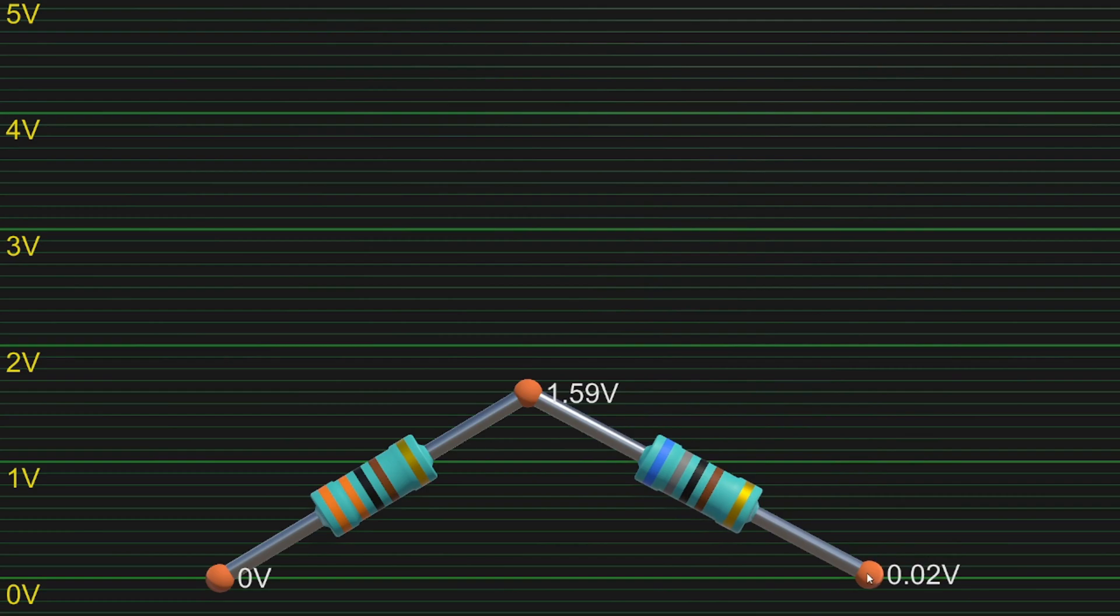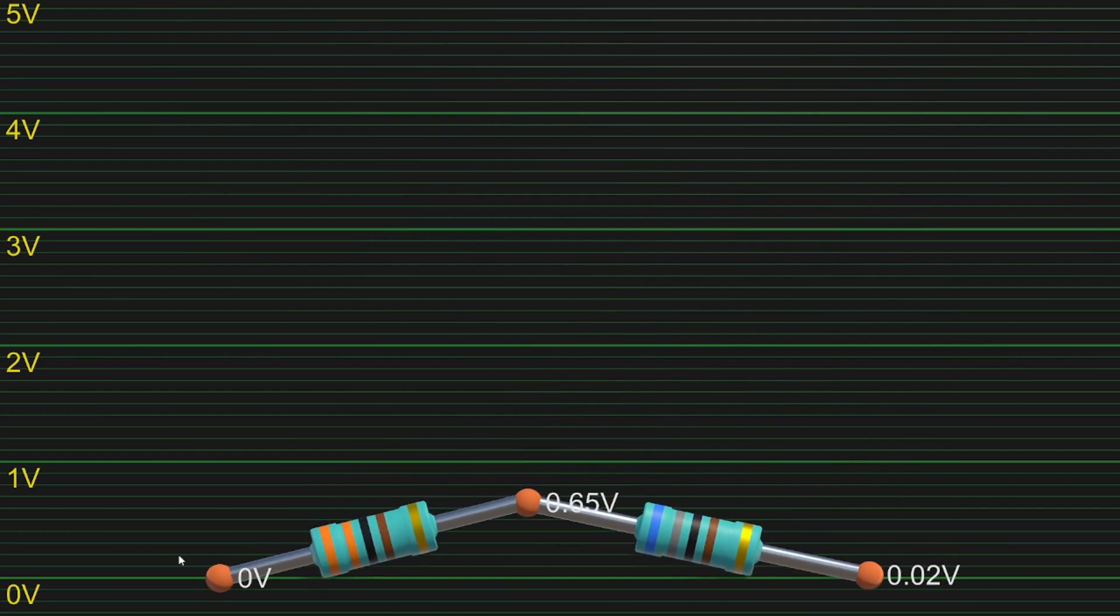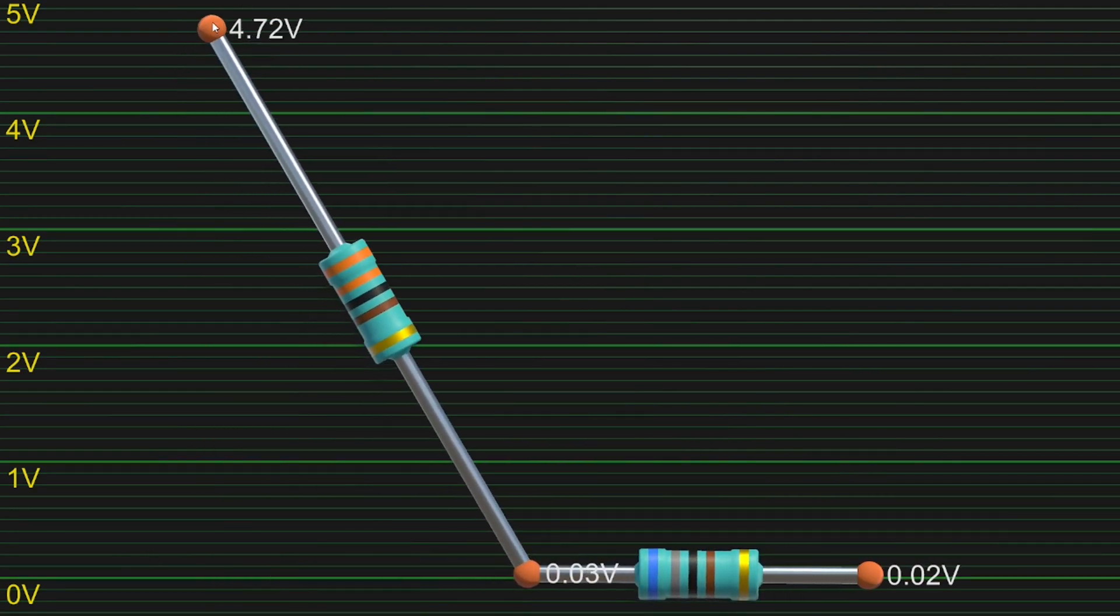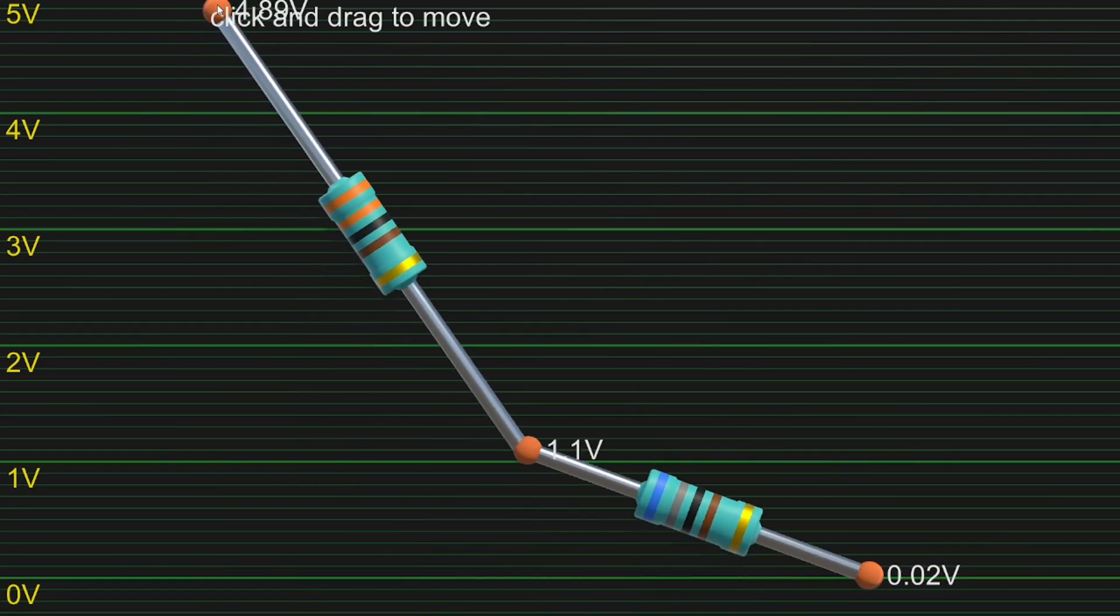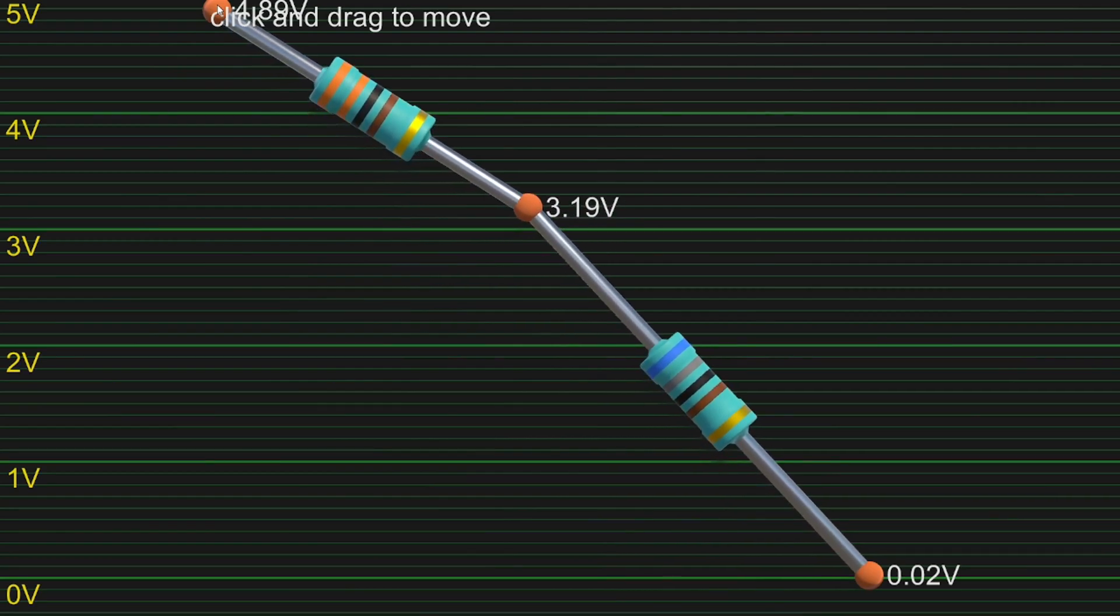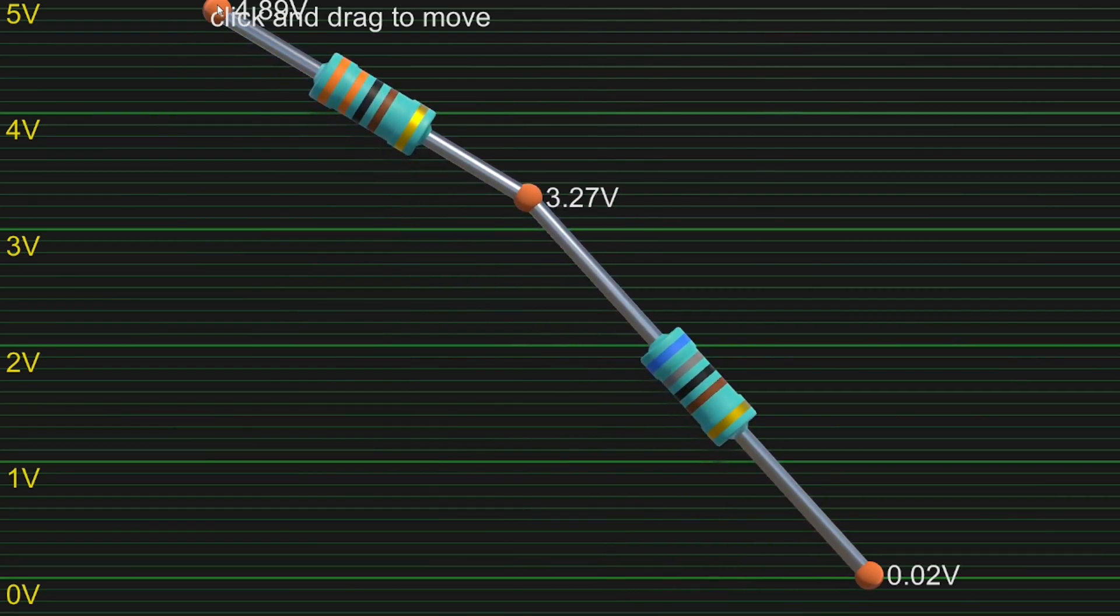Next up. Left high, right low. 3.3 volts.